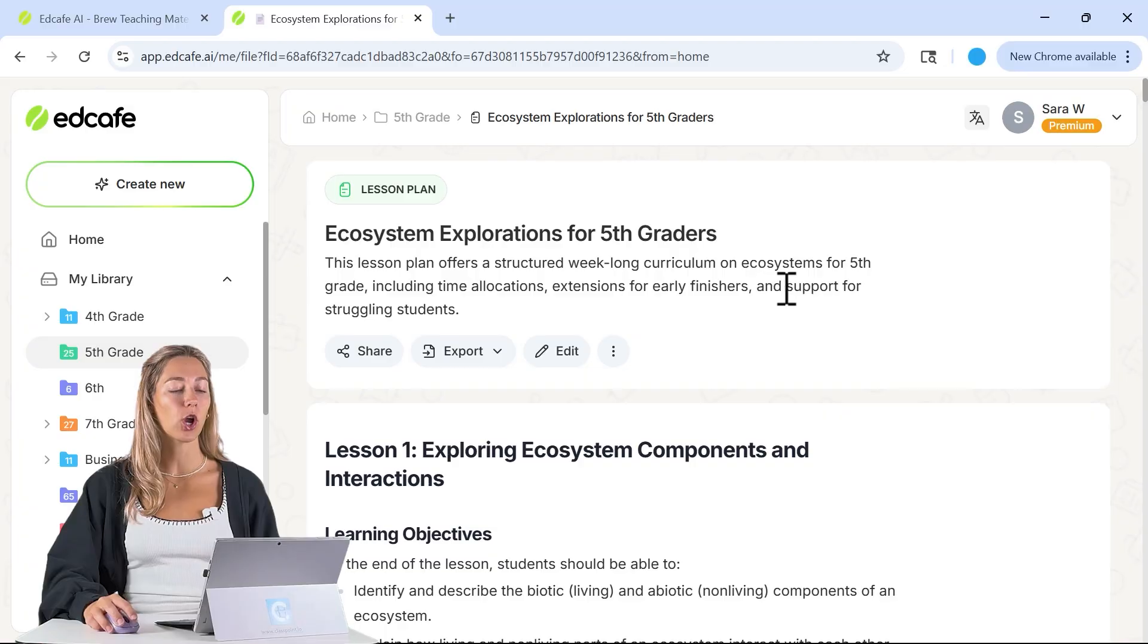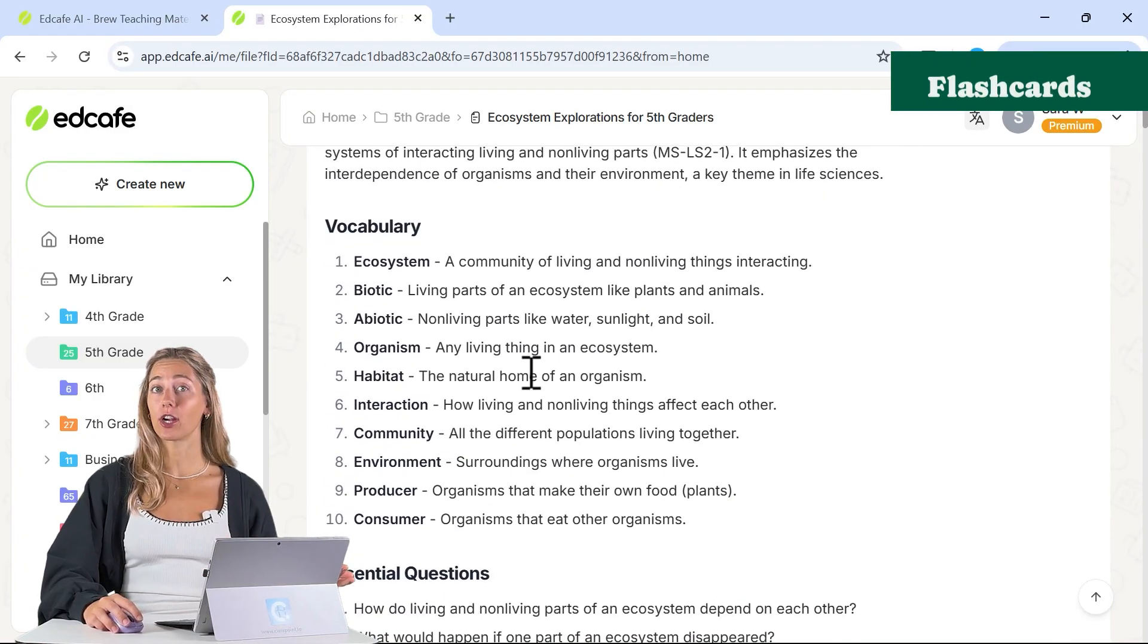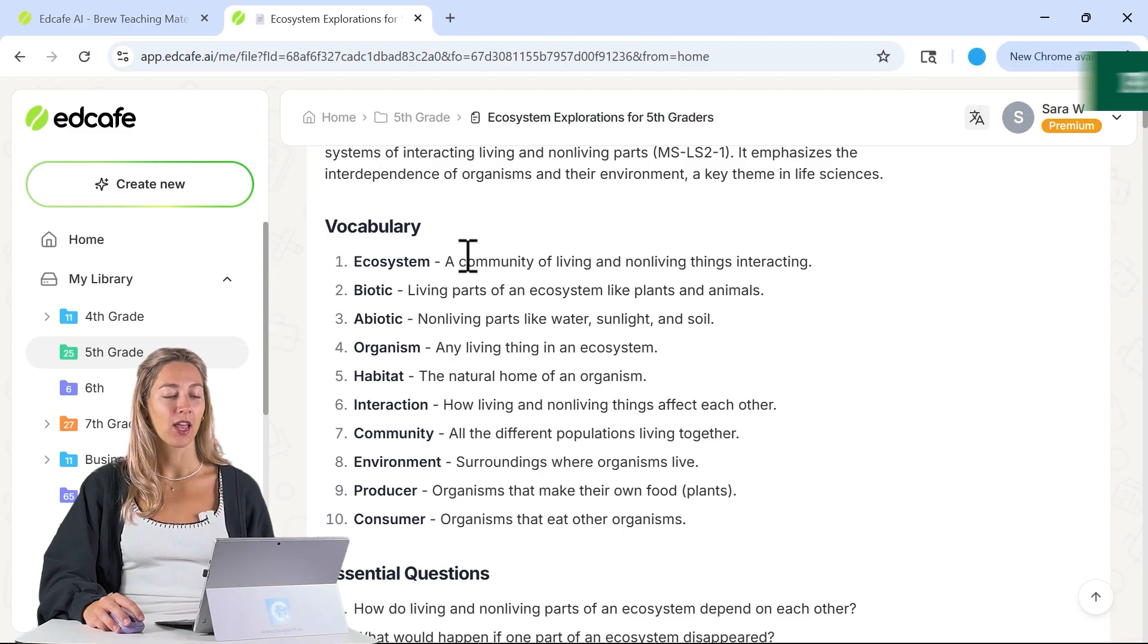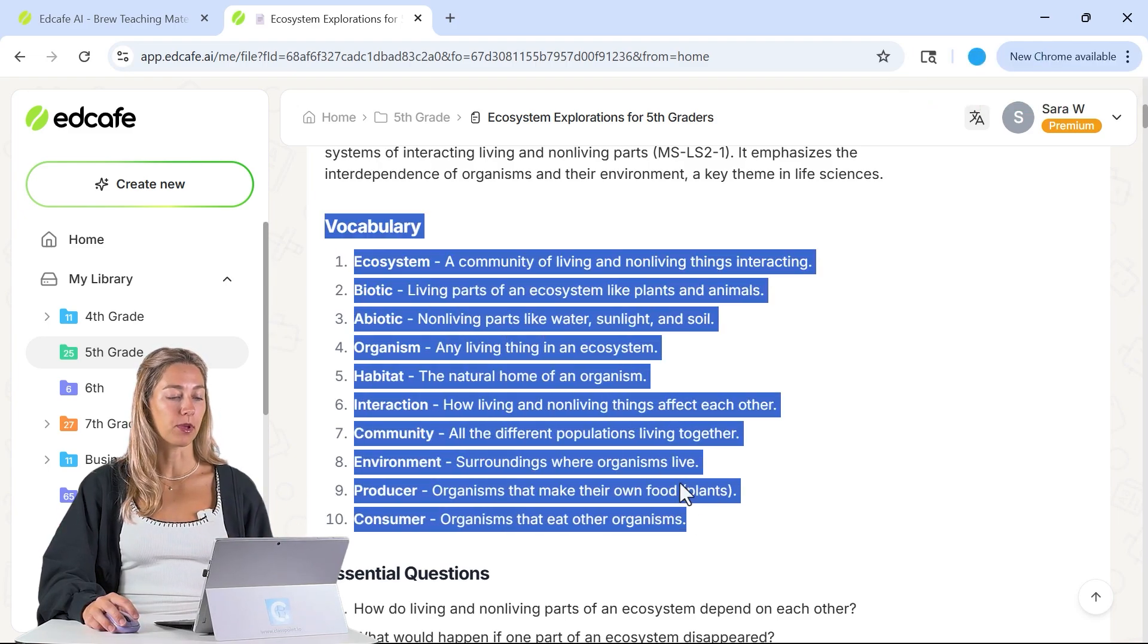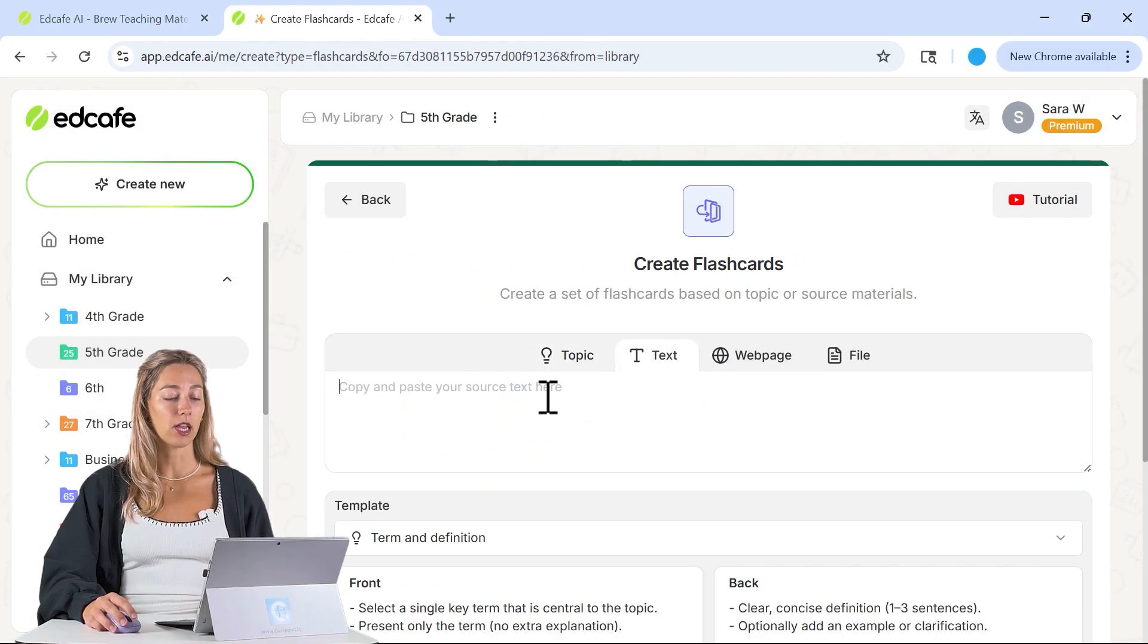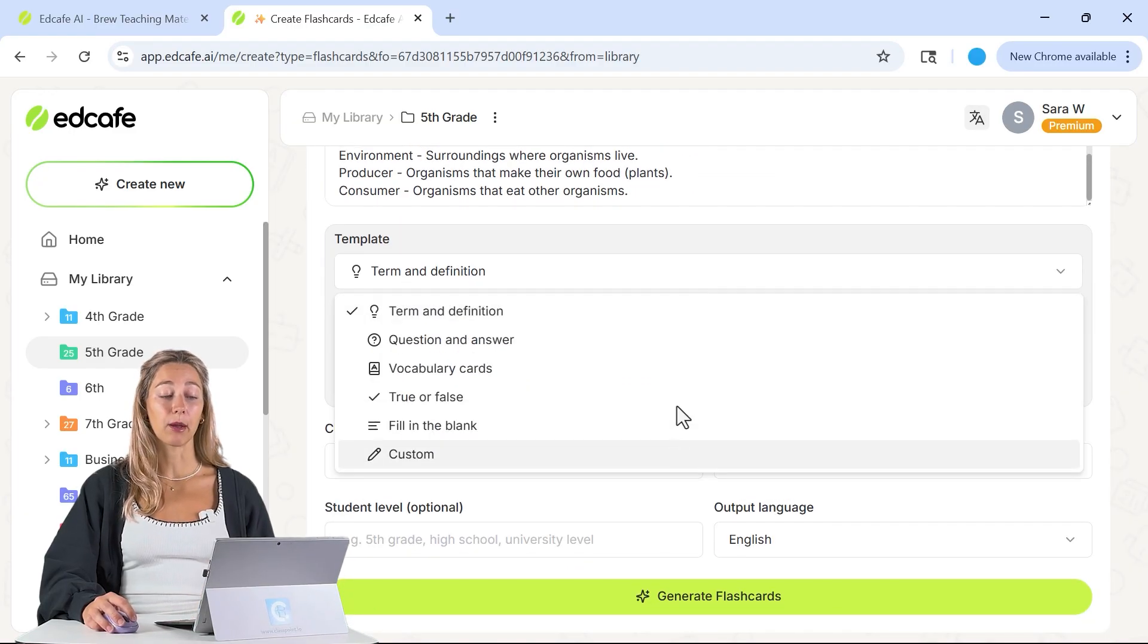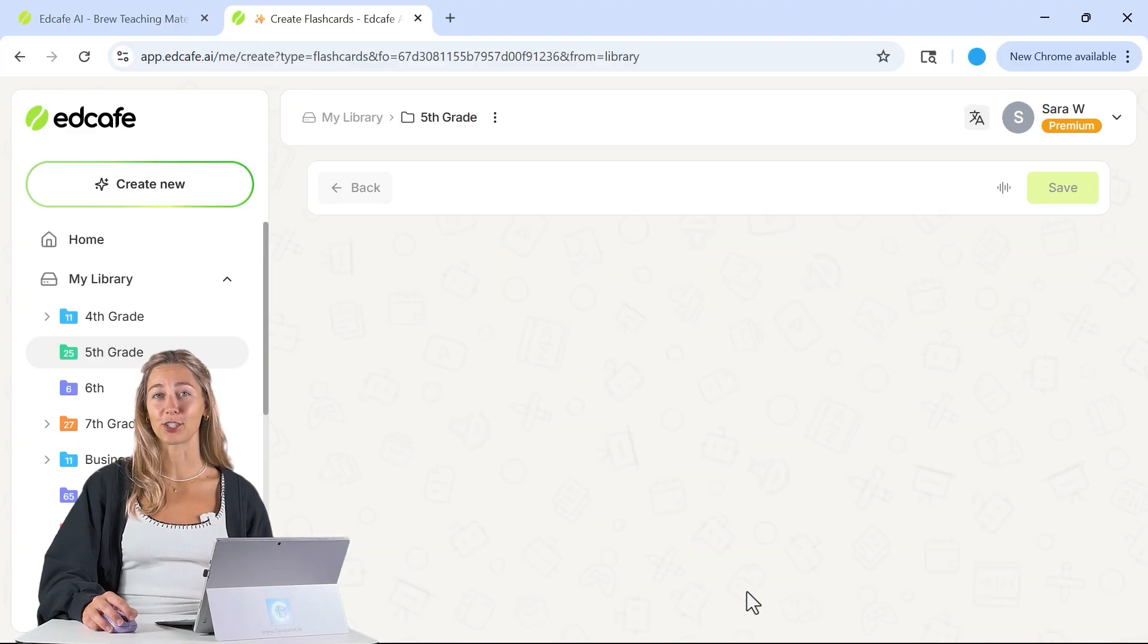Next, each lesson already comes with a vocab list. We can use that list to create flashcards so that students can study those new terms right away. Just like with our presentation maker, let's copy our vocab words. Then we can go into flashcards and, same thing in our text, we can paste in those vocab words, pick which kind of template you want to use. Let's stick with term and definition, and then just generate those flashcards.